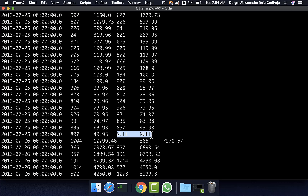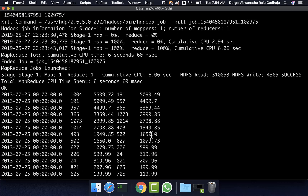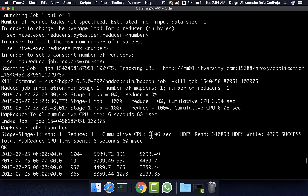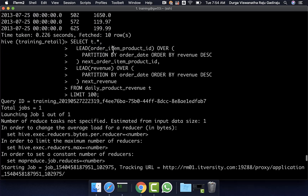If you want to replace nulls with zeros, or get two or three records following, you use the second and third arguments. By default, if you pass just one argument to the lead function, it considers only one record following or preceding. To replace nulls with zeros, the lead call on revenue should be changed to lead(revenue, 1, 0) — this gets one record following and replaces any null with 0.